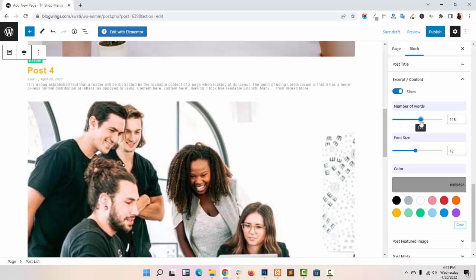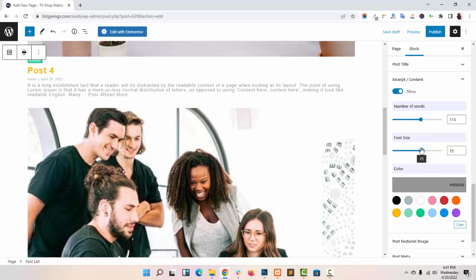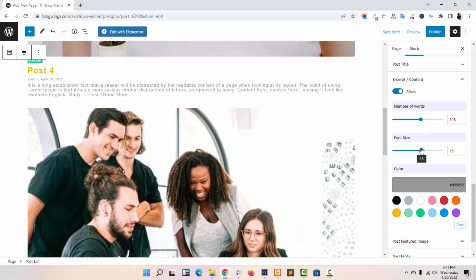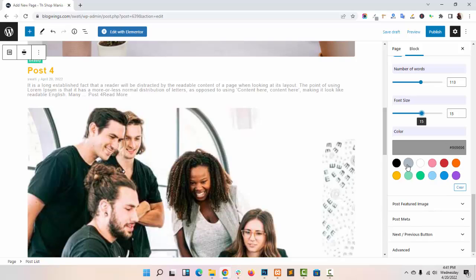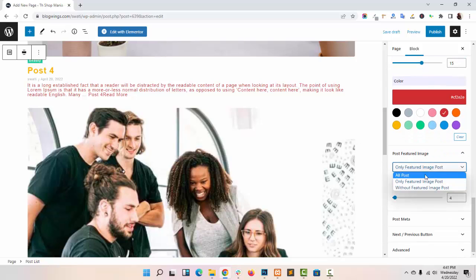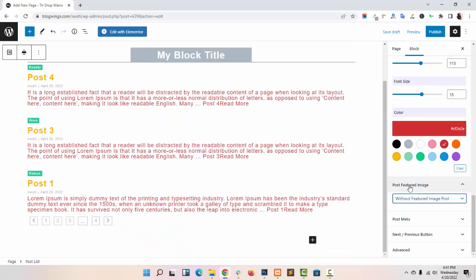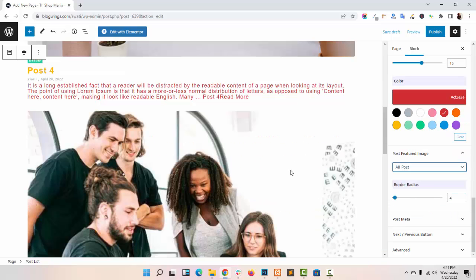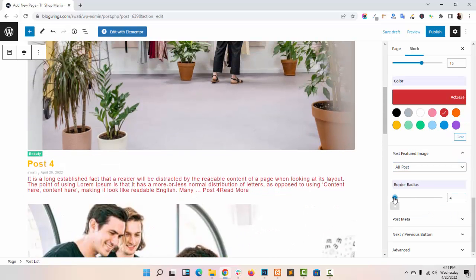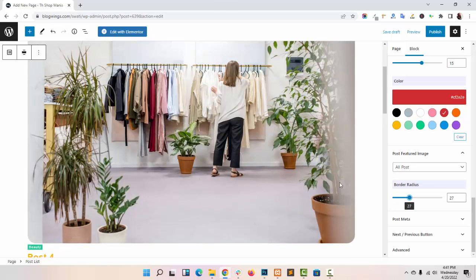Font size, color. You can display your featured image for all posts or you can hide your featured image. Give your featured image border radius.